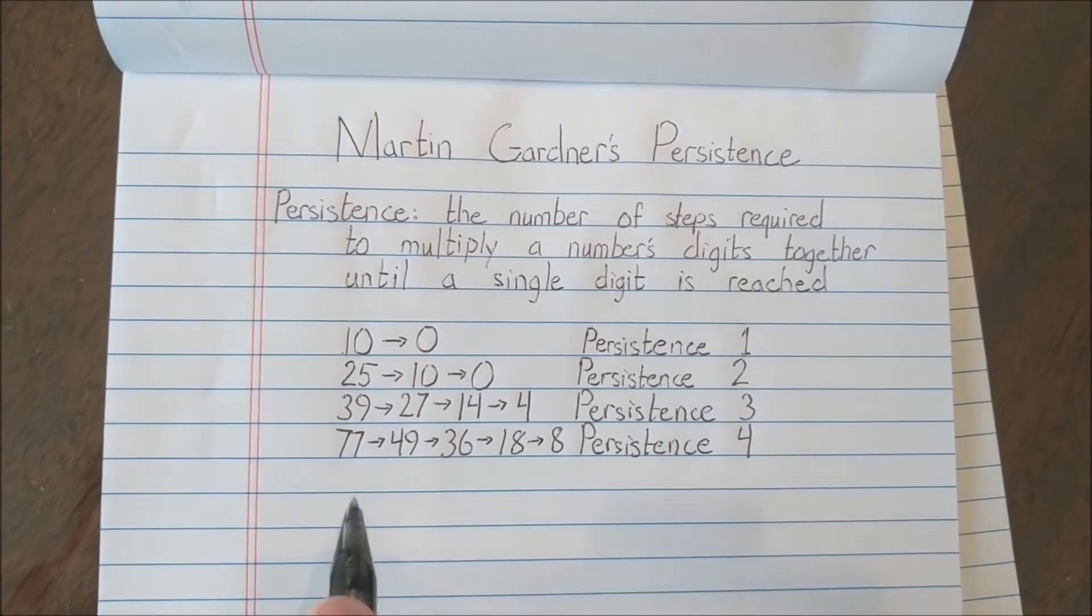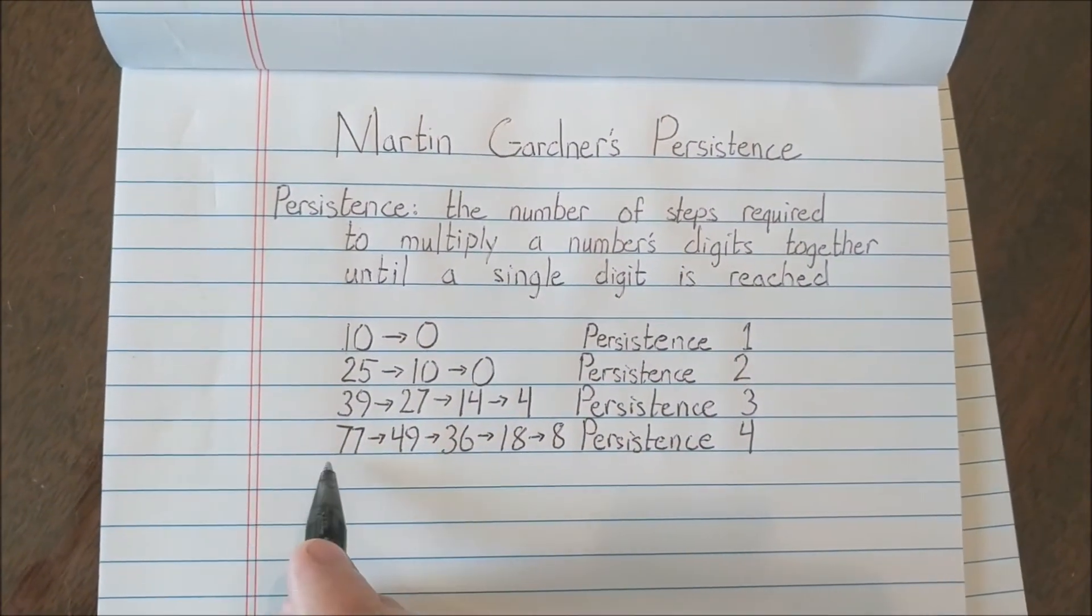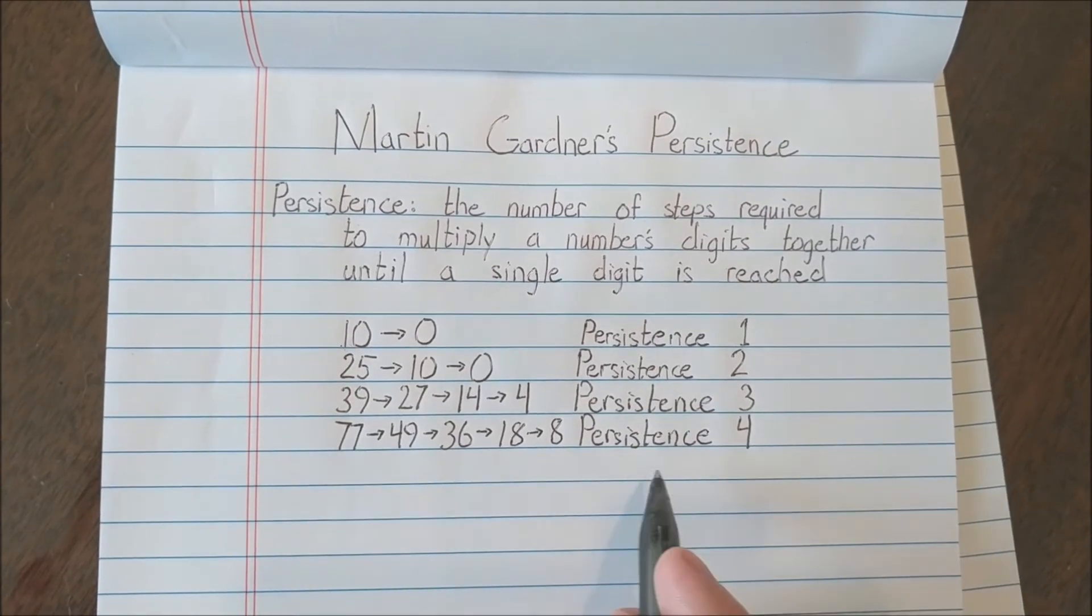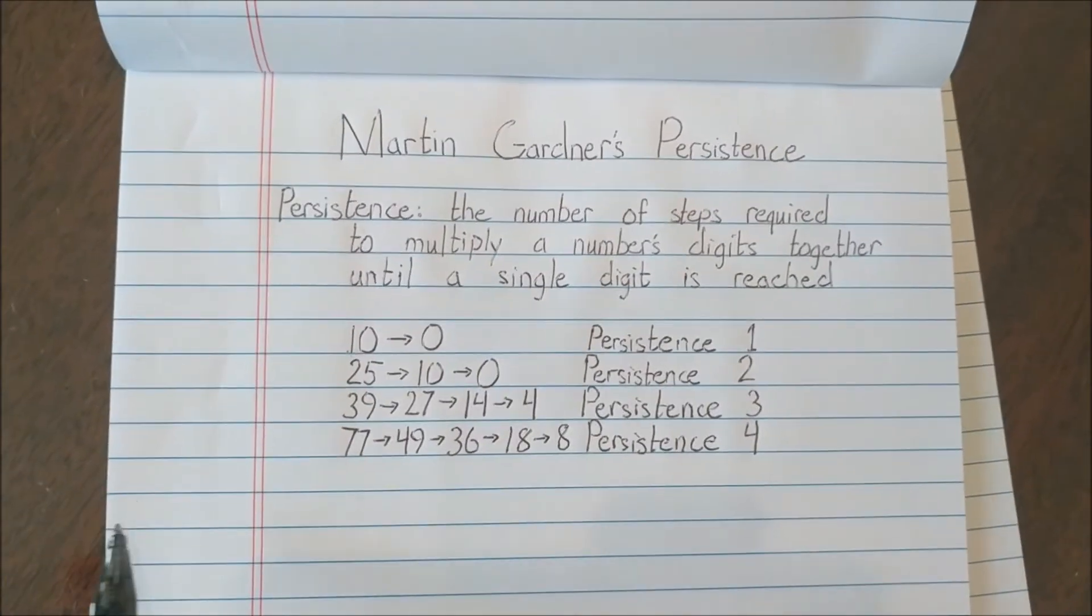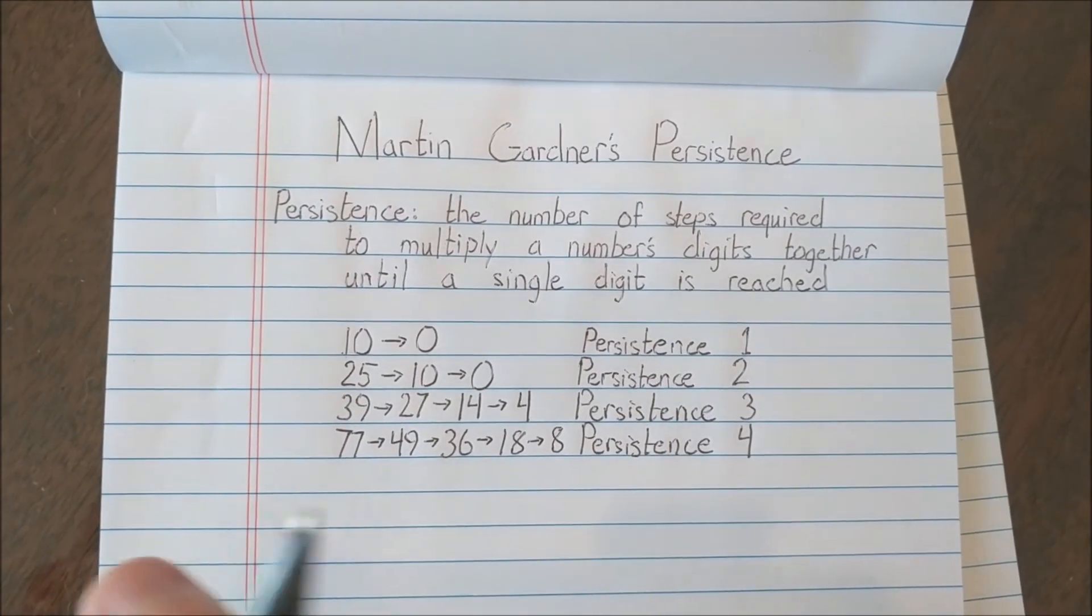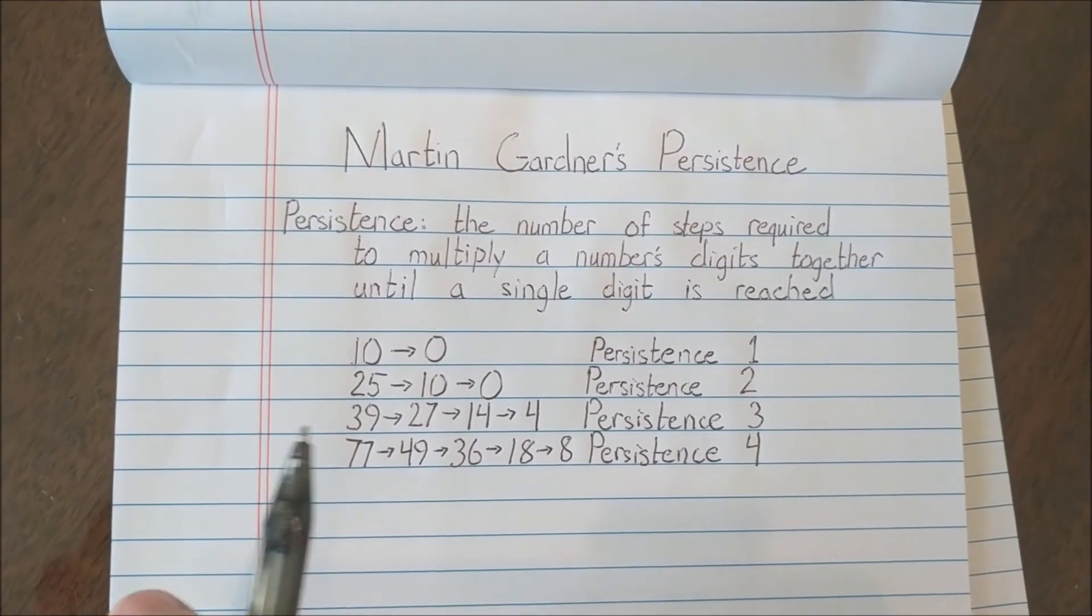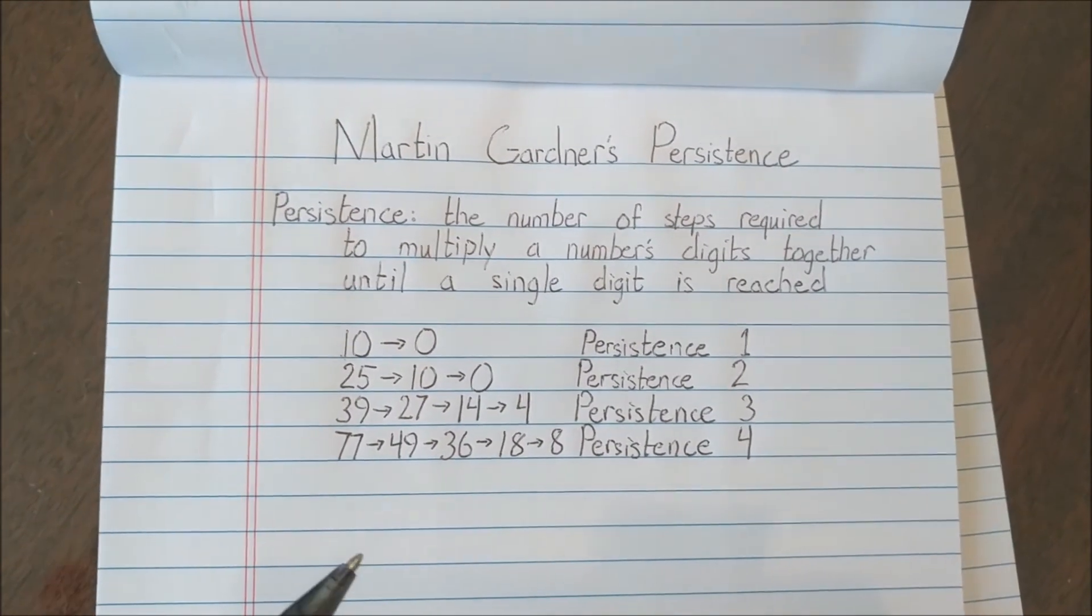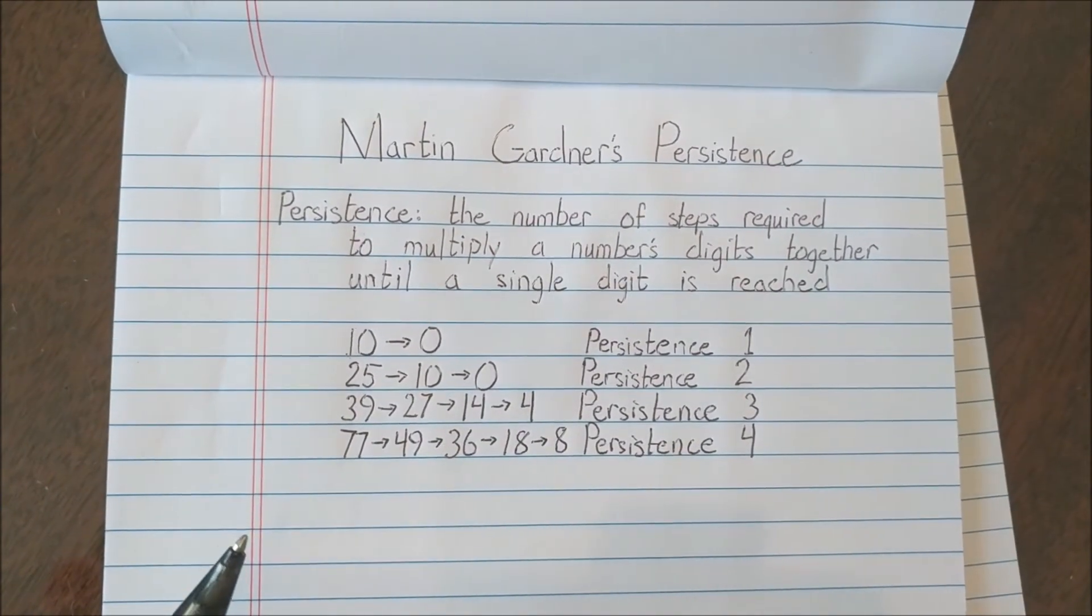Now these numbers weren't randomly chosen. These numbers, they're special in the case that they are the lowest number of their respective persistence. So 39 is the lowest number of persistence 3, and 77 is the lowest number of persistence 4. So the question for this puzzle is, what is the lowest number of persistence 5? Now pause the video now if you want to solve it yourself. In a few seconds, I will show the solution.